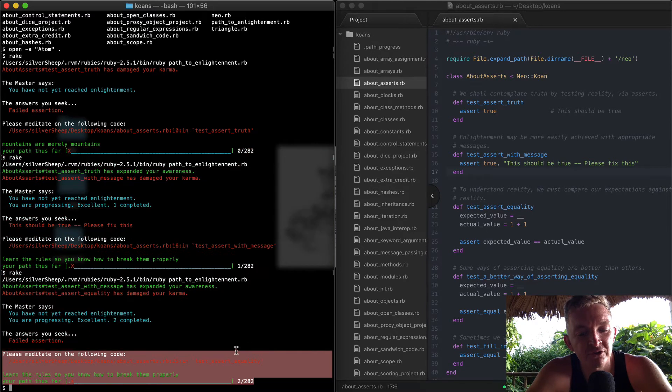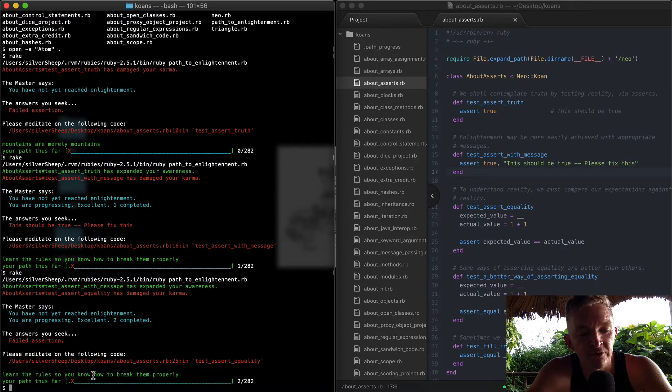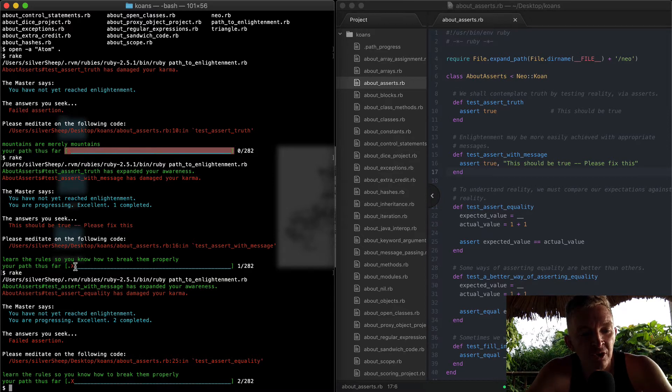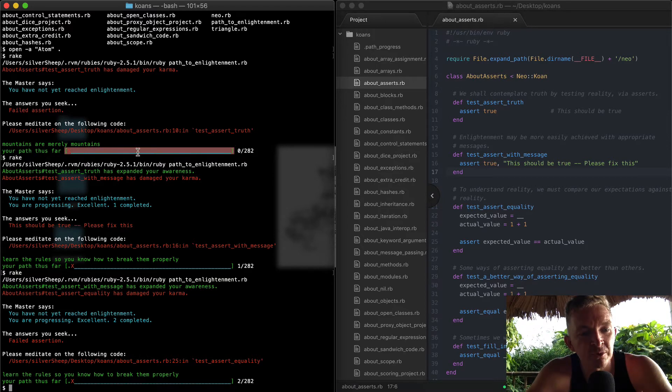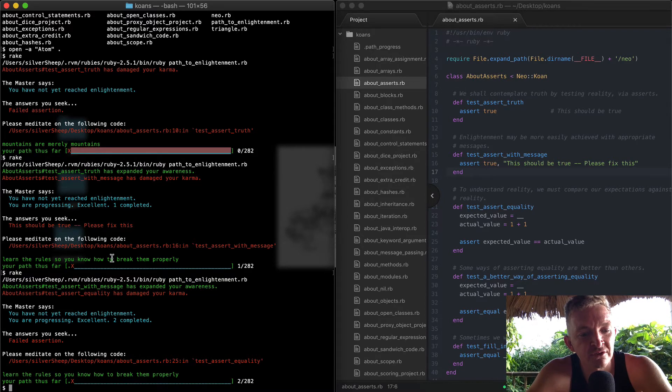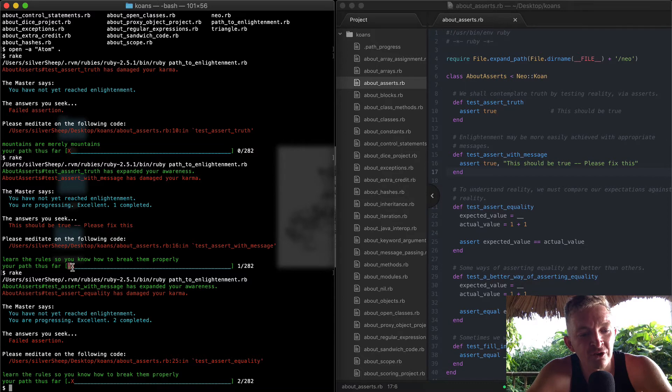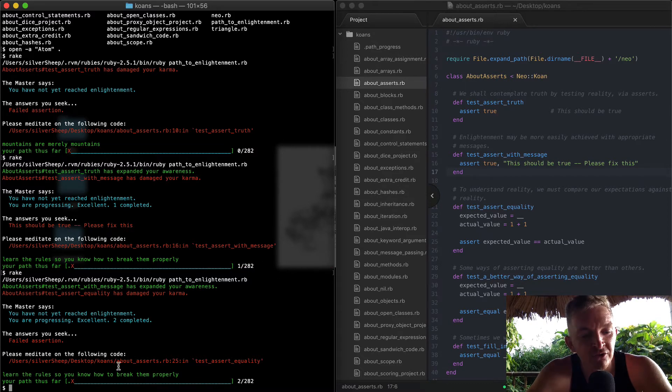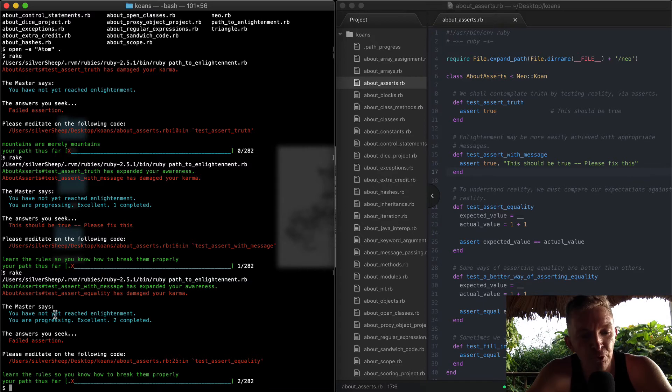And now you'll see I have two tests passing. Here I had one test passing, here I had zero tests passing. So now you can see we're moving through and we actually see our movement on this block as well.